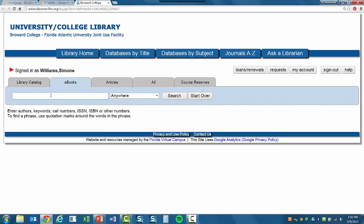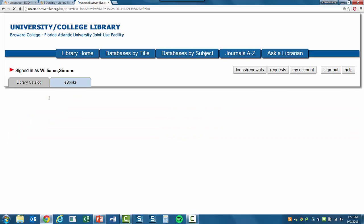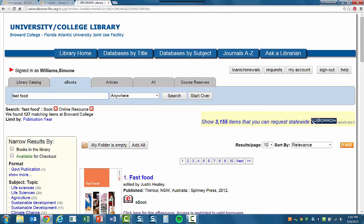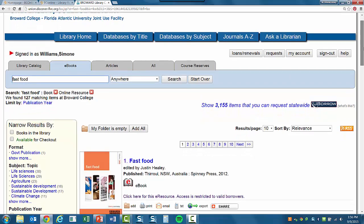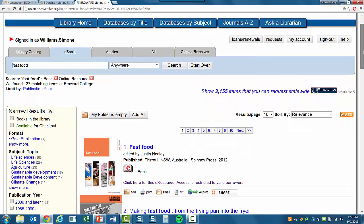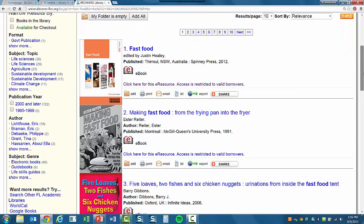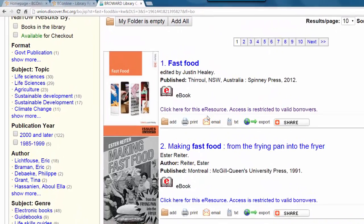Type in your research topic or search term. I'm going to type in the topic of fast food. As you can see, I have 127 ebook titles relating to that topic.